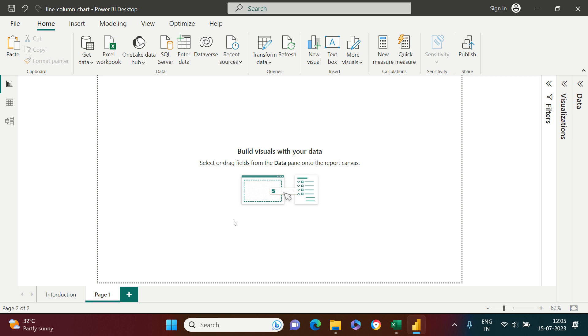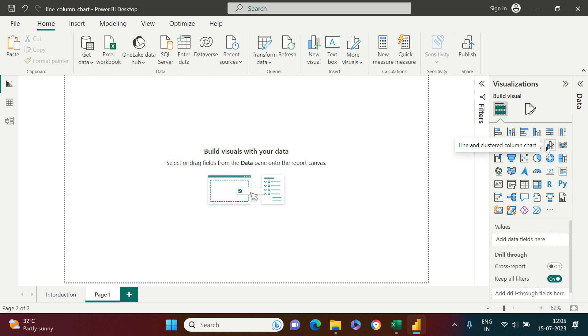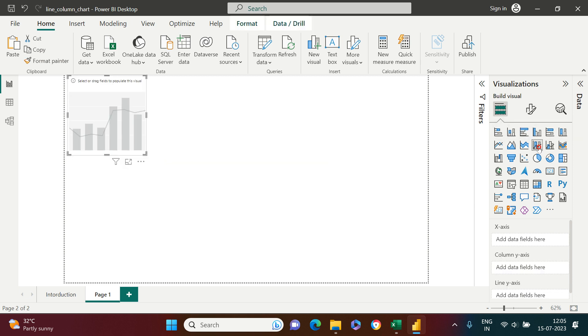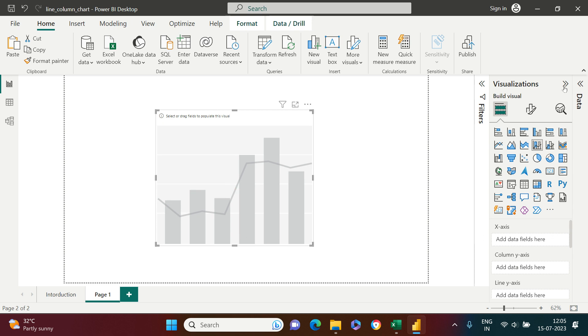So let me take you over here in the visualization pane. Right over here you get line and stacked column chart, and there are two variations of this: line and stacked column, and line and clustered column. I'm going to start with line and stacked column, so just click that.